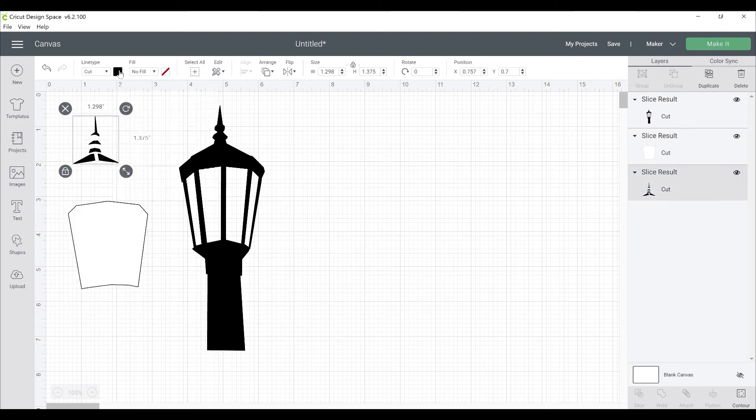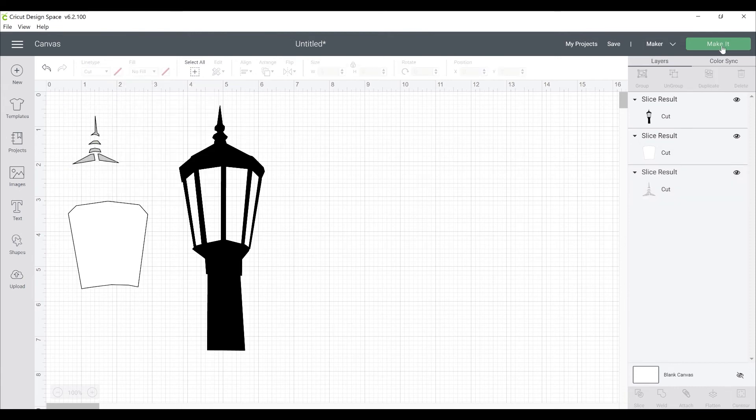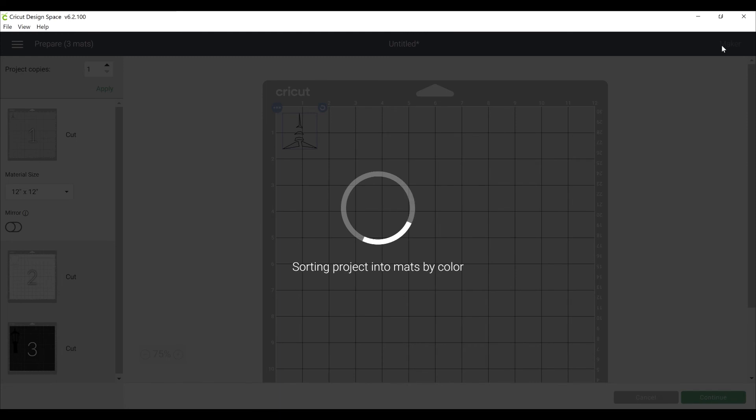You can change your colors. And when you click on make it, you'll find that they're on separate mats.